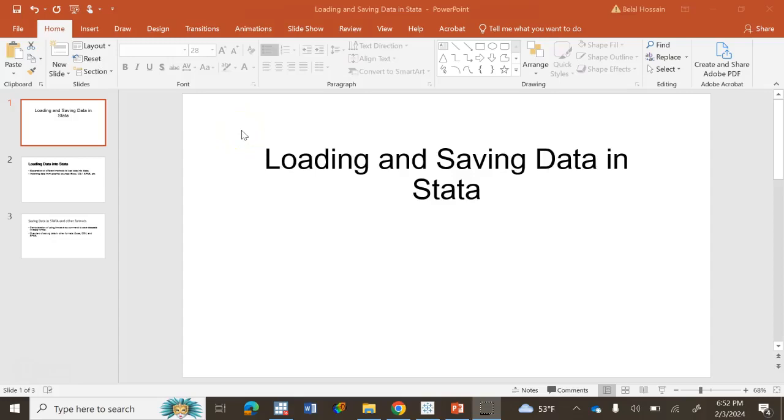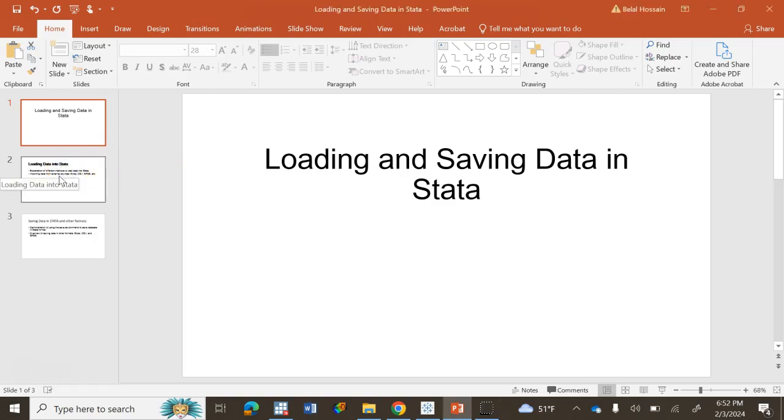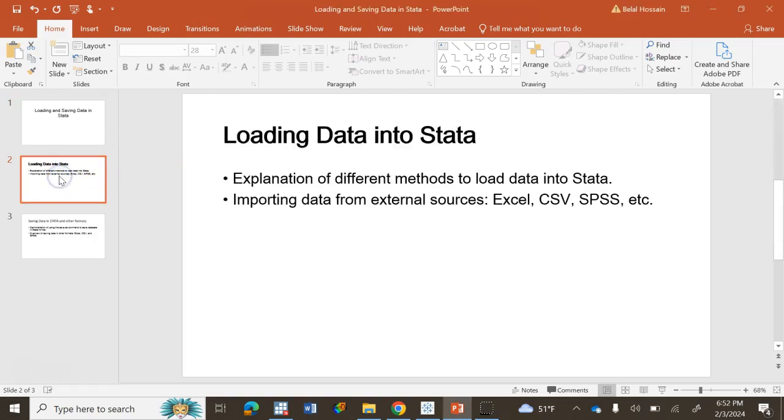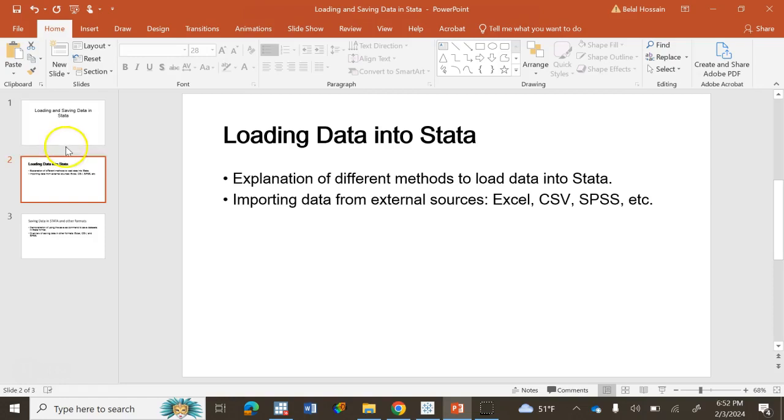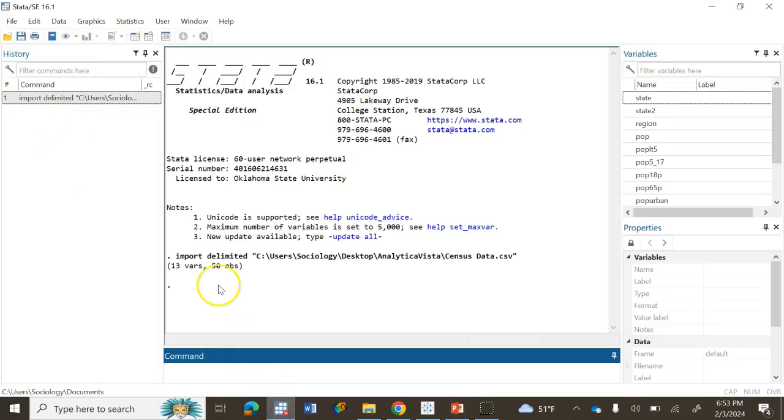Hello everyone, in today's tutorial I'm going to demonstrate how to load and save data in Stata. There are different ways of doing this. For example, your data may come in Stata format or it may have different file formats like Excel, CSV, SPSS, etc.